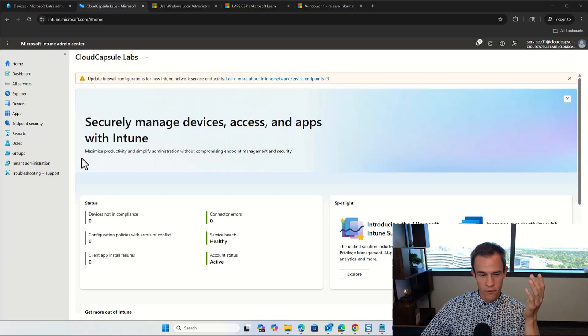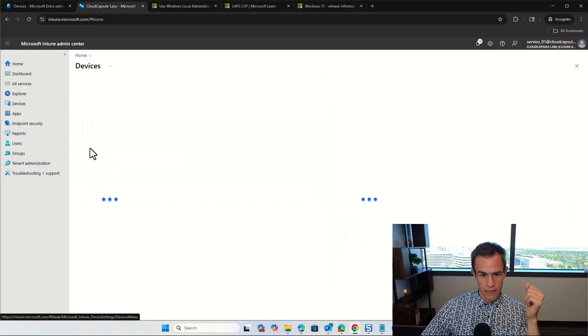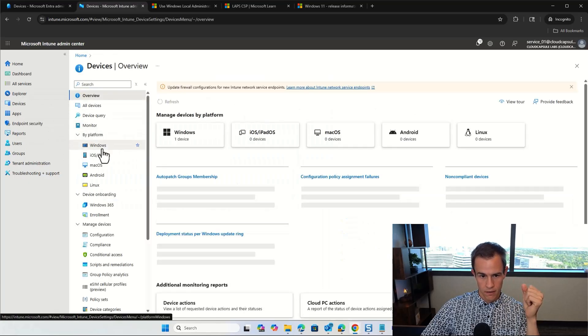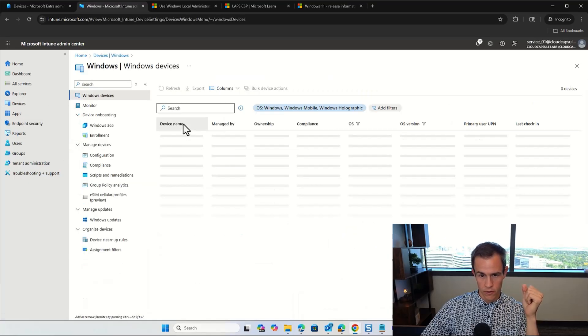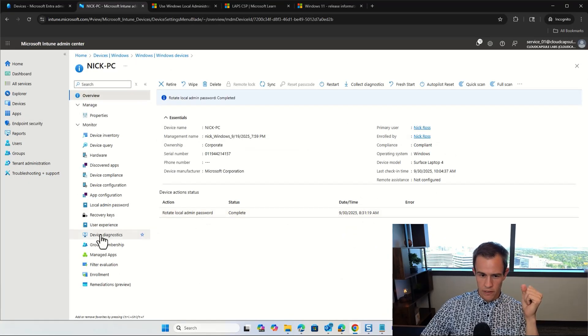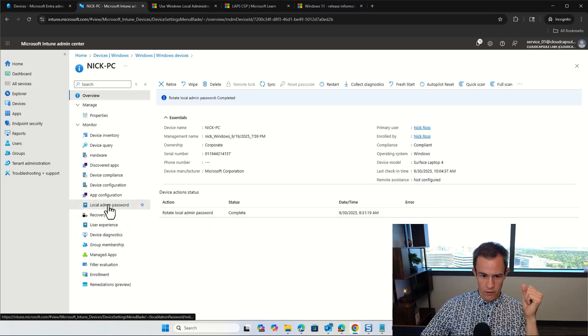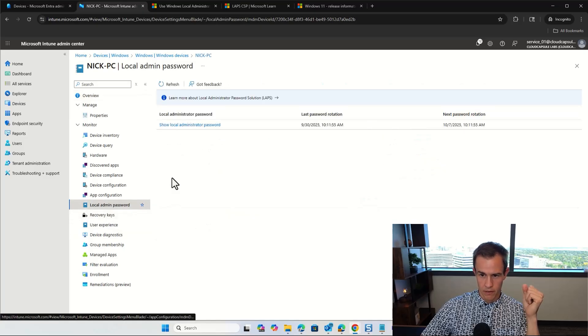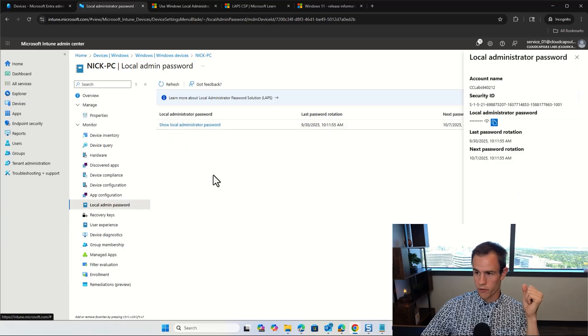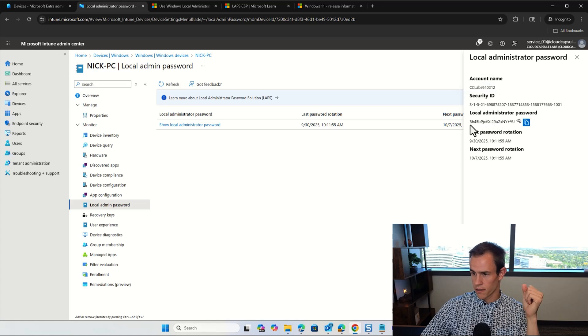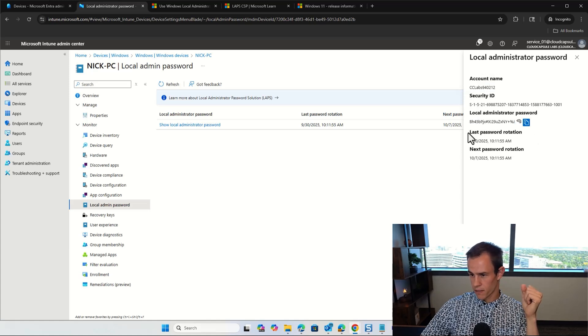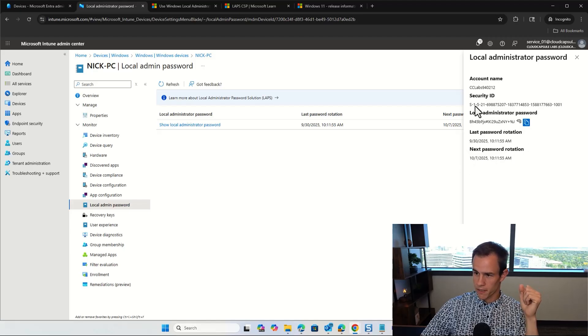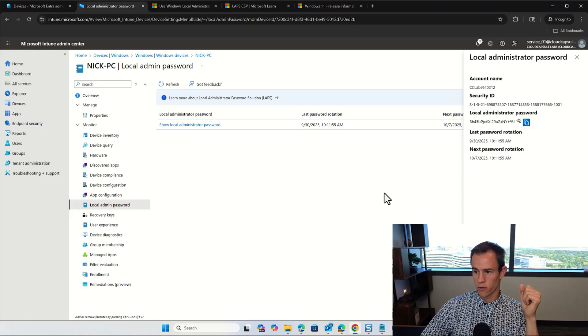Back in the Intune admin center here, if you go under devices, you'll see that if we go to our Windows device here that we have as a test, we'll notice here that I can go under local admin password under this tab here, and you'll have this button that says show local administrator password. And you'll notice here that I have the account name as part of this, and I have this password here.